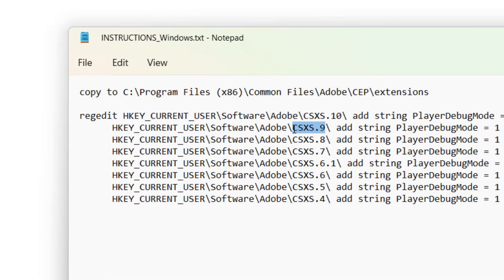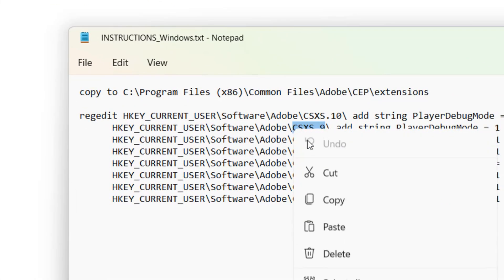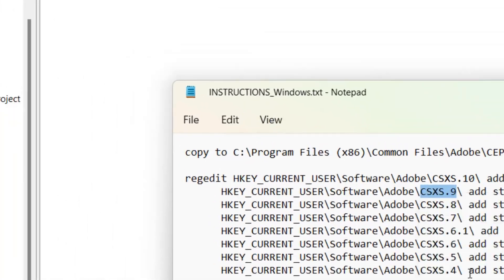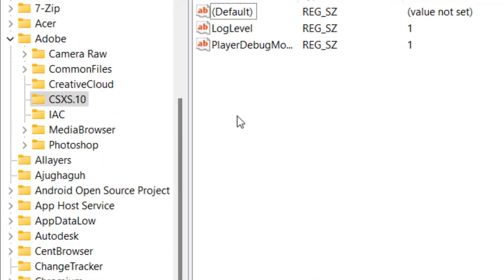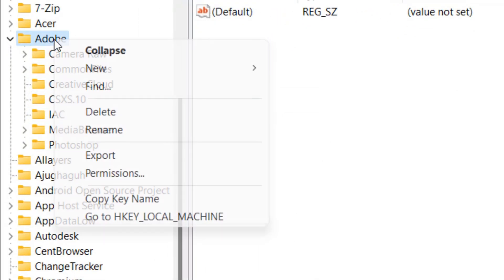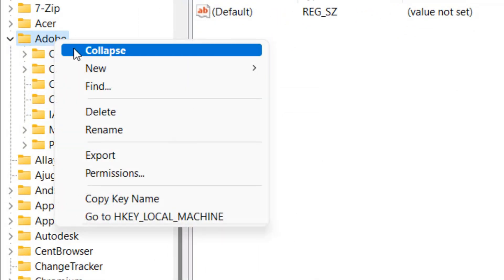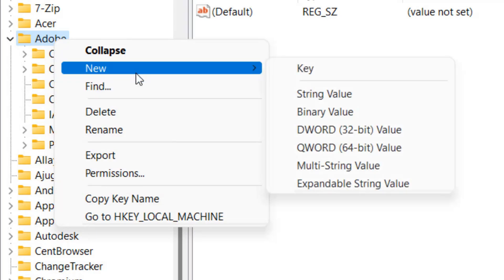Let me demonstrate how. For example, after you have followed the instructions in this video to add the value in CSXS.10, but the plugin is still not functioning properly.